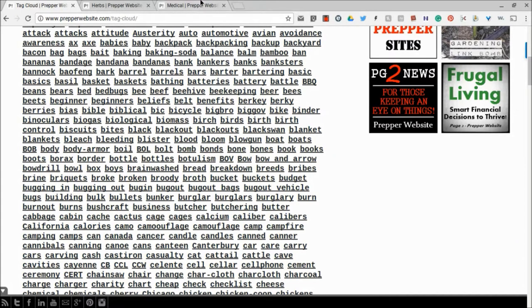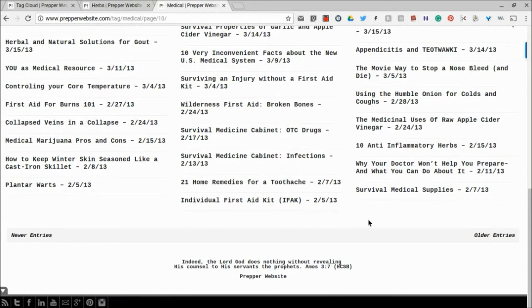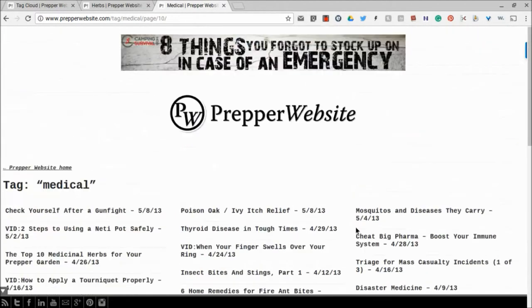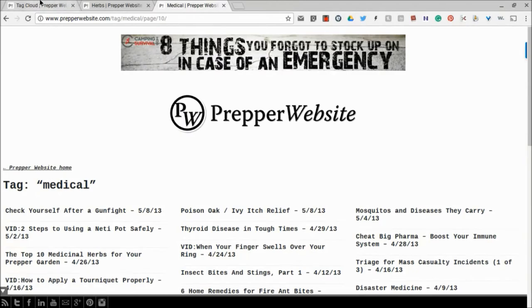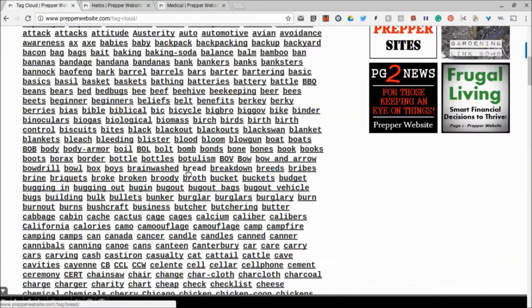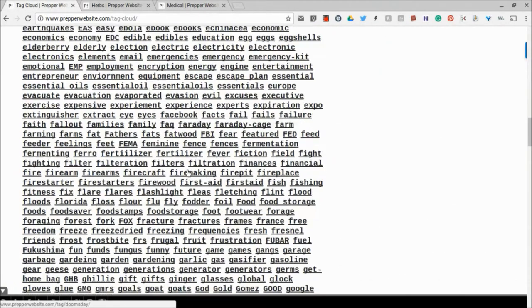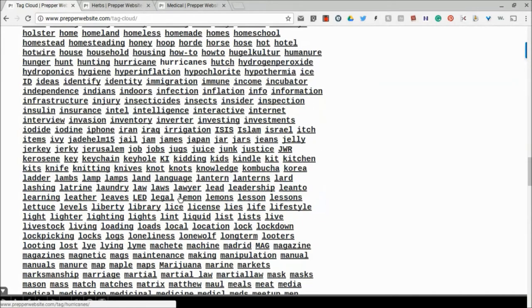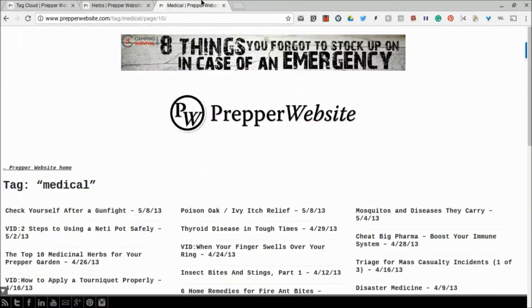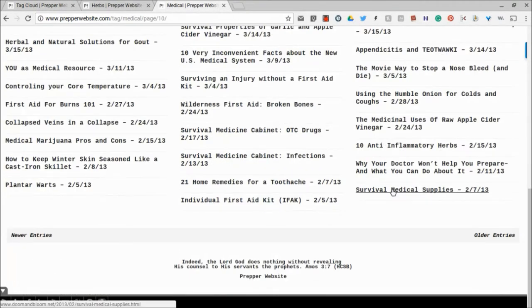Now, I've already kind of found something that I wanted to use. The first one is here under - this is the medical tag. So if you go to medical, you'll find medical, and you can just click on that and go there. But anyway, so down here at Survival Medical Supplies, I'm going to click on this one.